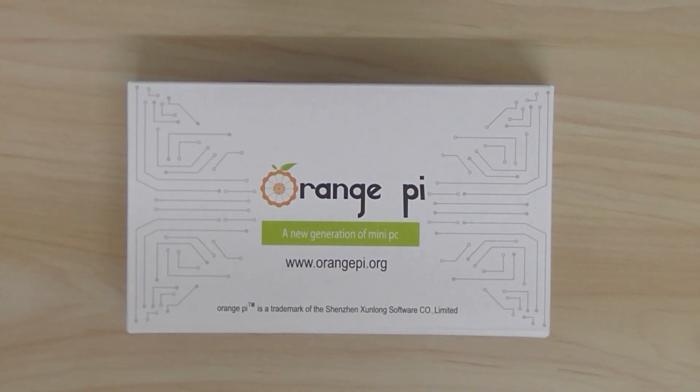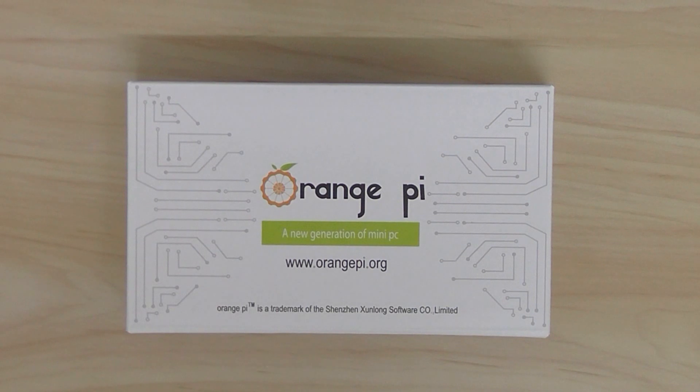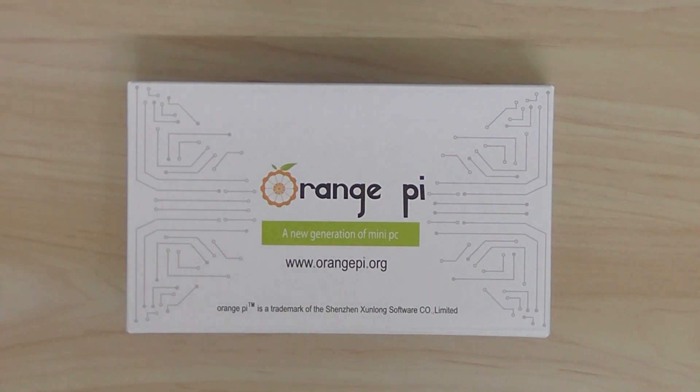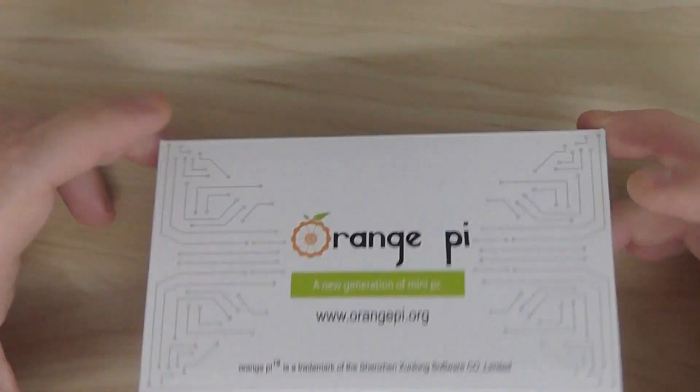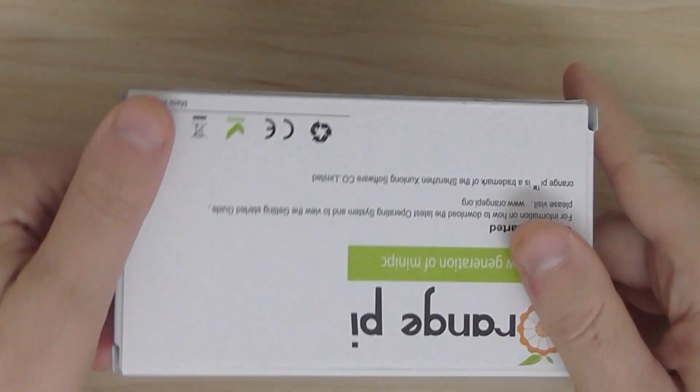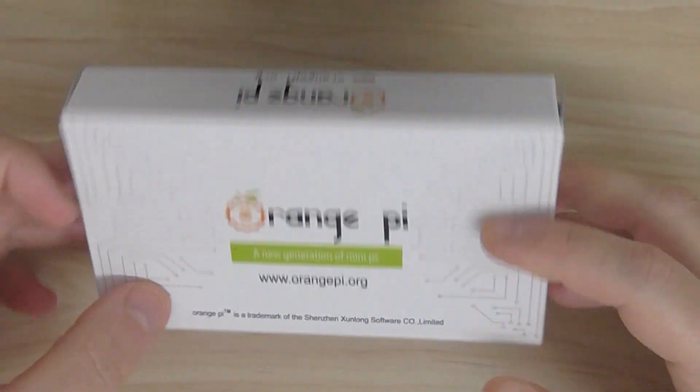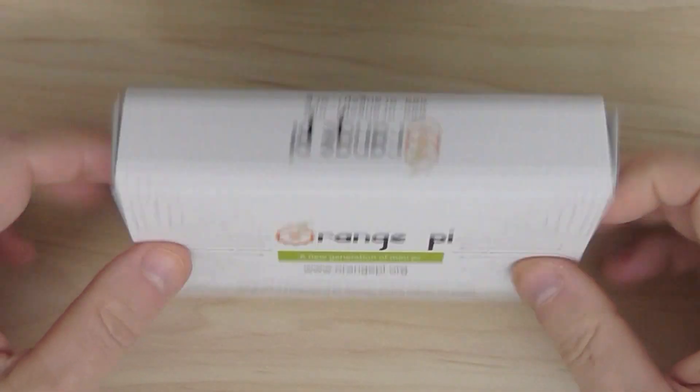You can run Linux and Android on it, and use it for open source projects. Very cool development board. So this is basically a quick unboxing and overview of this board.